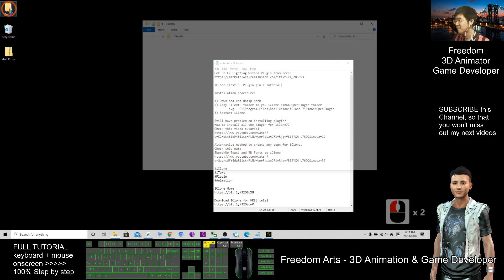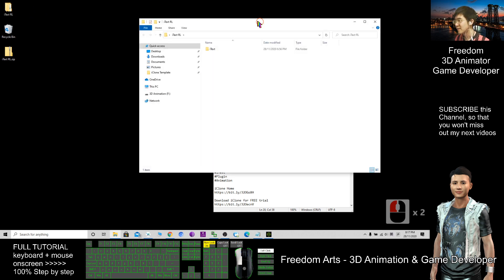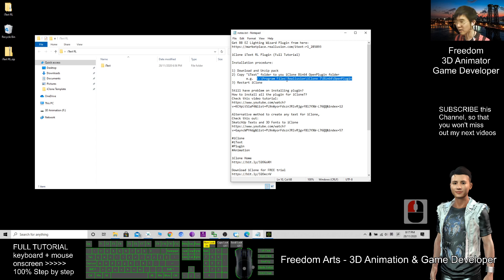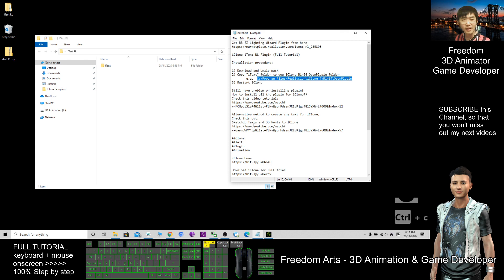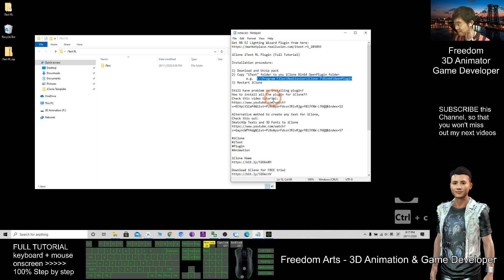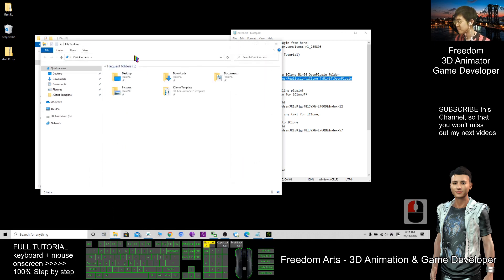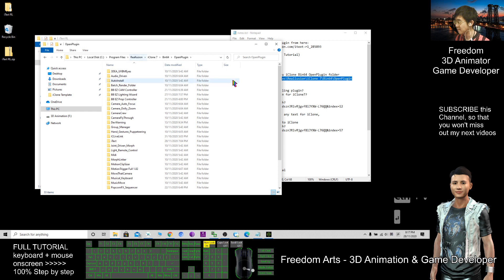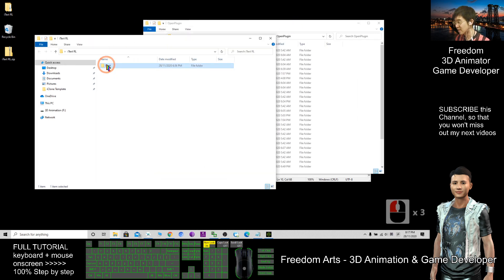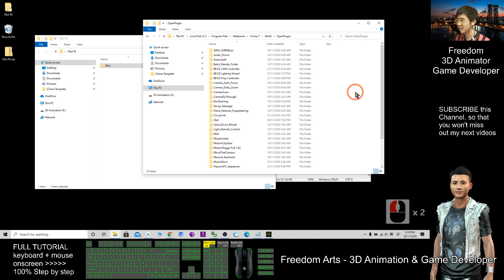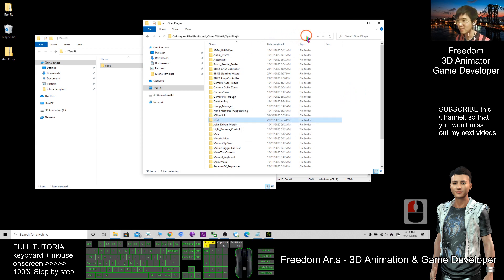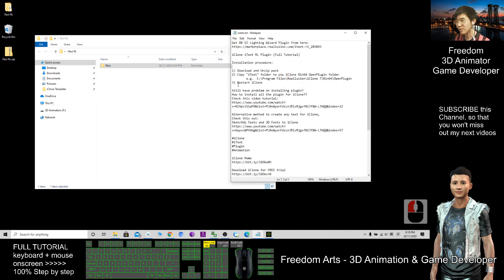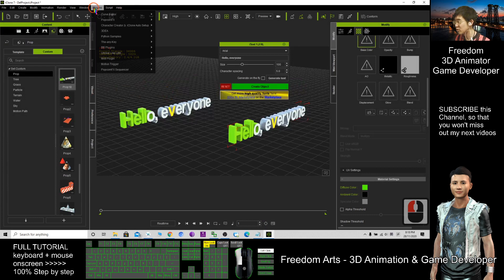After you extract it, you will get this folder. Double-click this folder, and then you just need to go to this location. You can copy this with Ctrl+C. I already put all this link at the bottom of the video. Check the video description. I copy this, then look at the File Explorer. Right-click, click File Explorer, paste with Ctrl+V. Make sure you copy and paste in this folder. After that, you restart iClone.